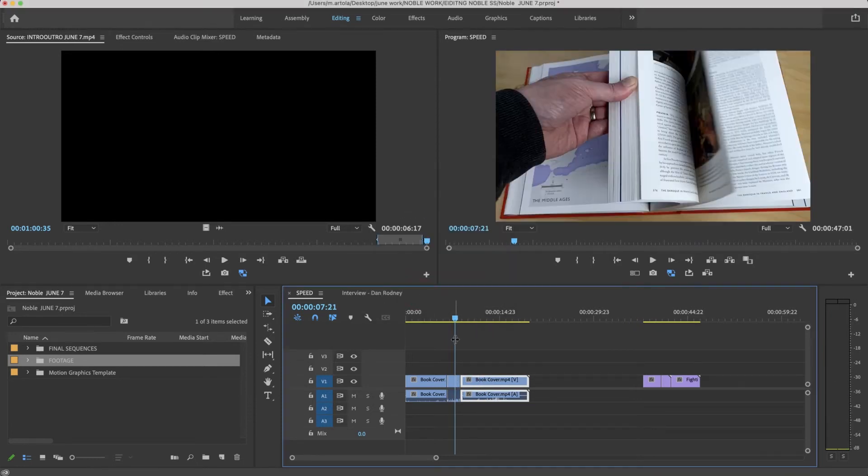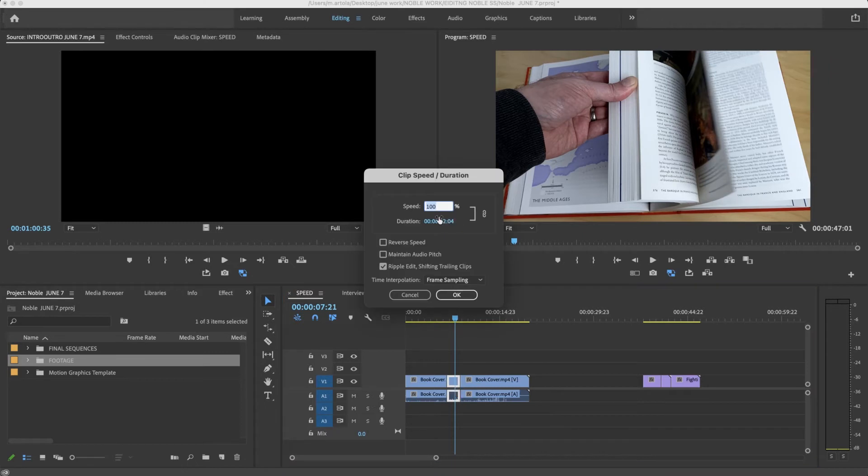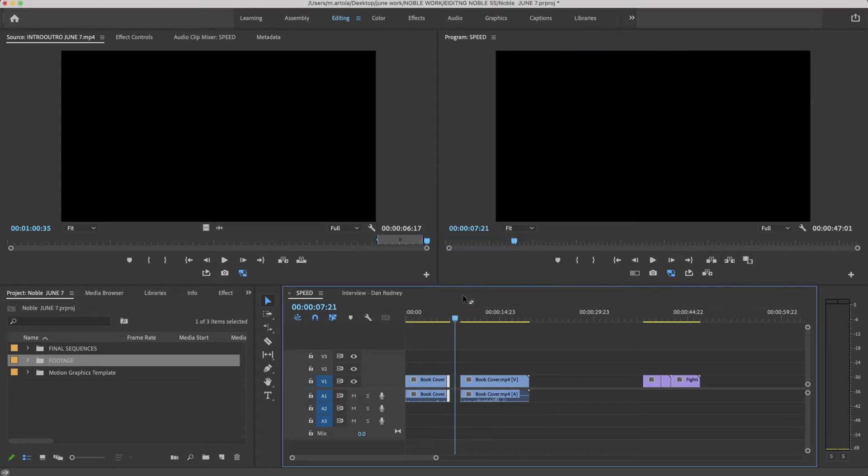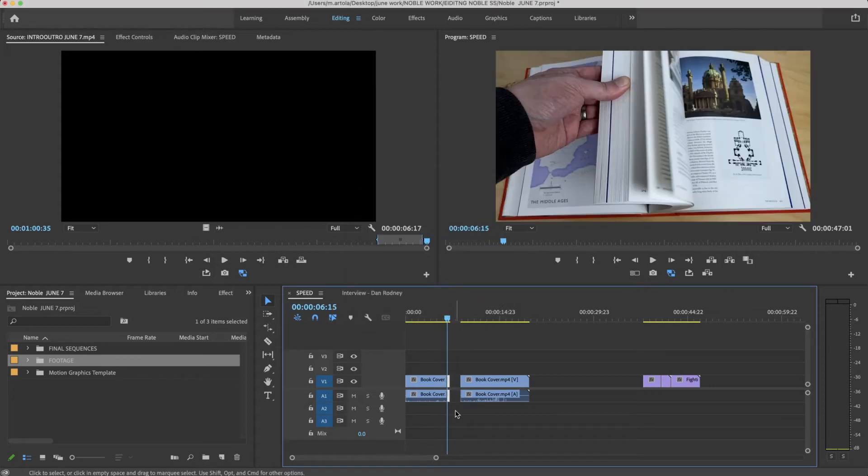I'm going to Command-Z again. If I were to select this and say 400 but uncheck ripple edit shifting trails, this is what happens. It just leaves an annoying gap for me to close myself.